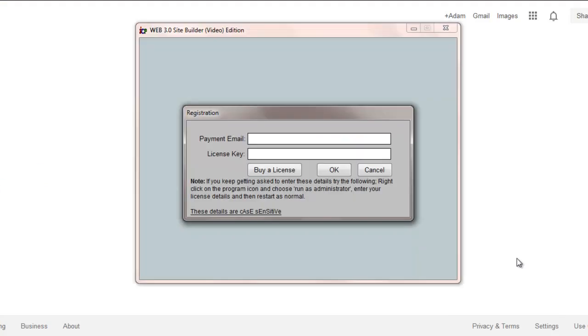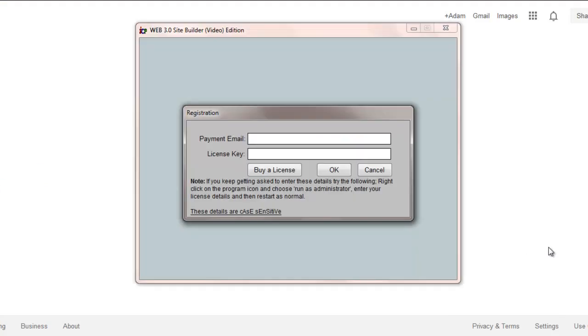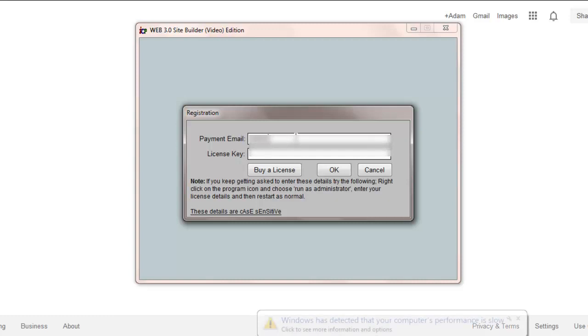Okay, then you're going to need to put in your email and license key. So, let me do that now.